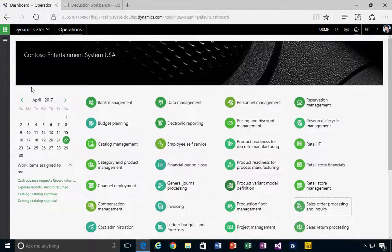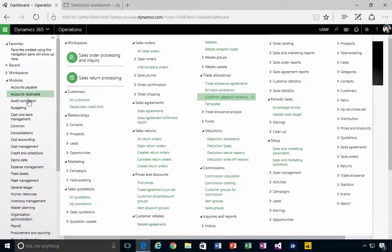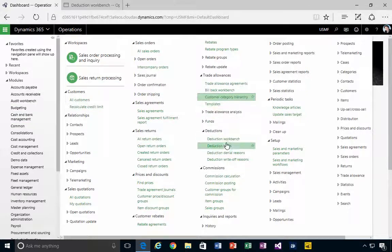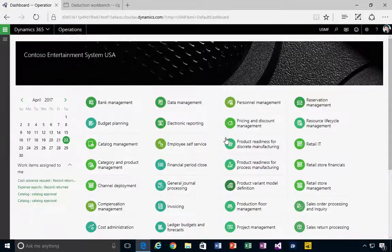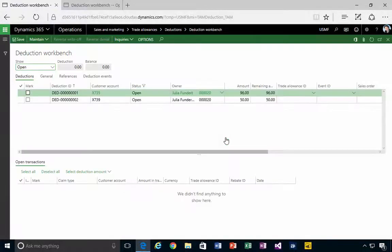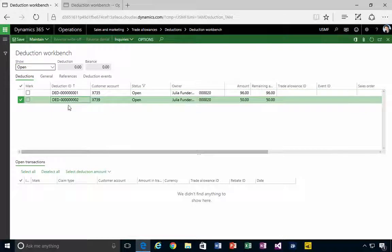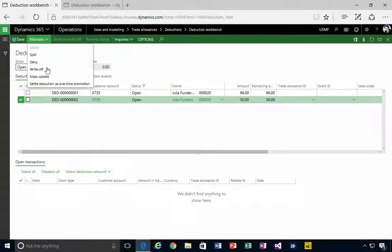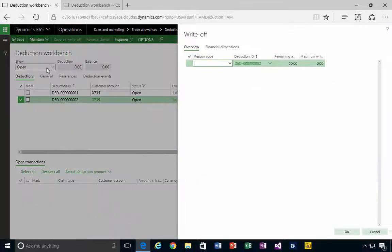just the GL account. Now if we go into the deductions workbench, where it comes into effect, you'll see here I've got a deduction. If I go up to Maintain, I can do a write...